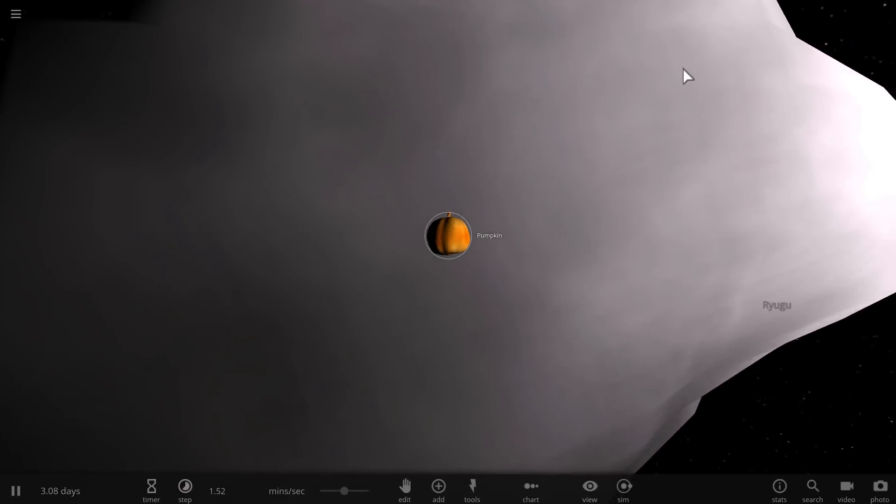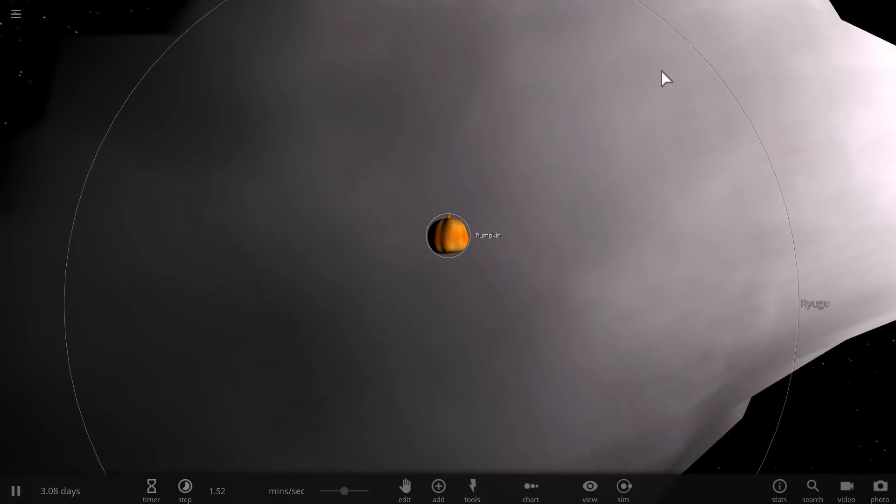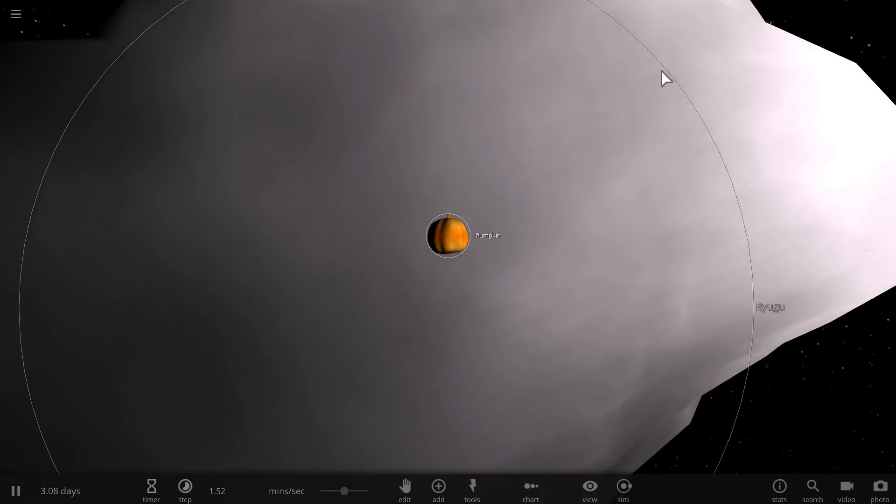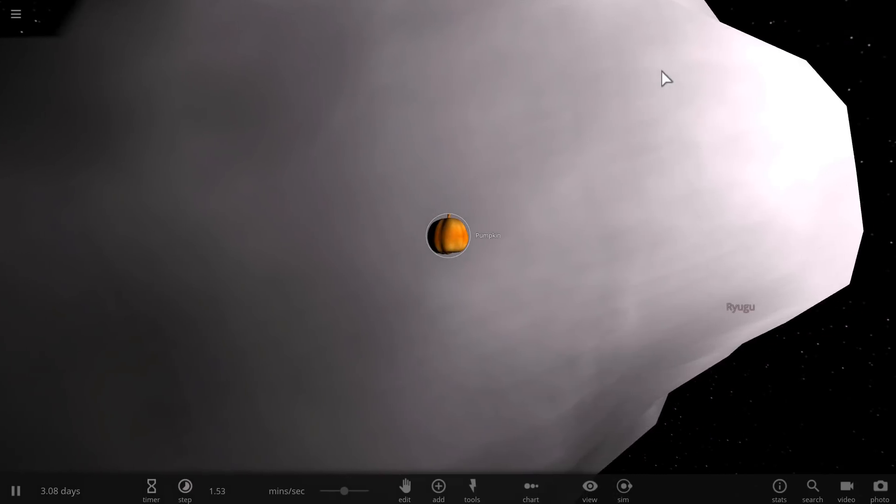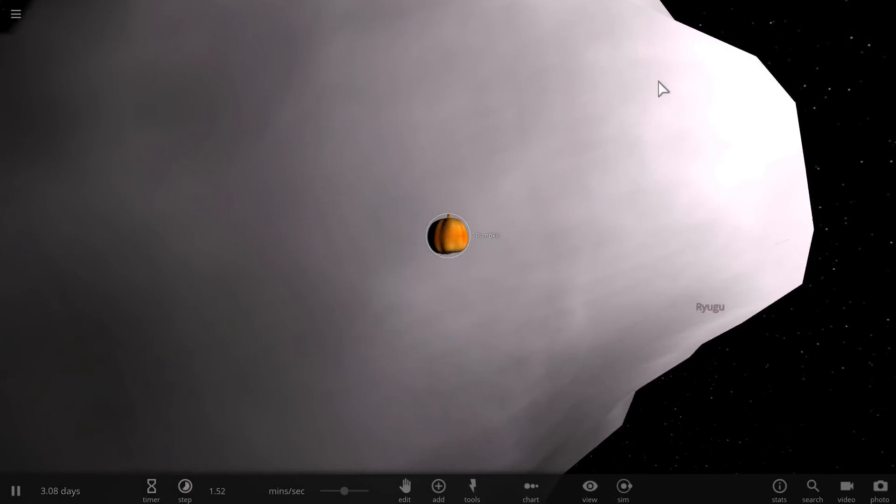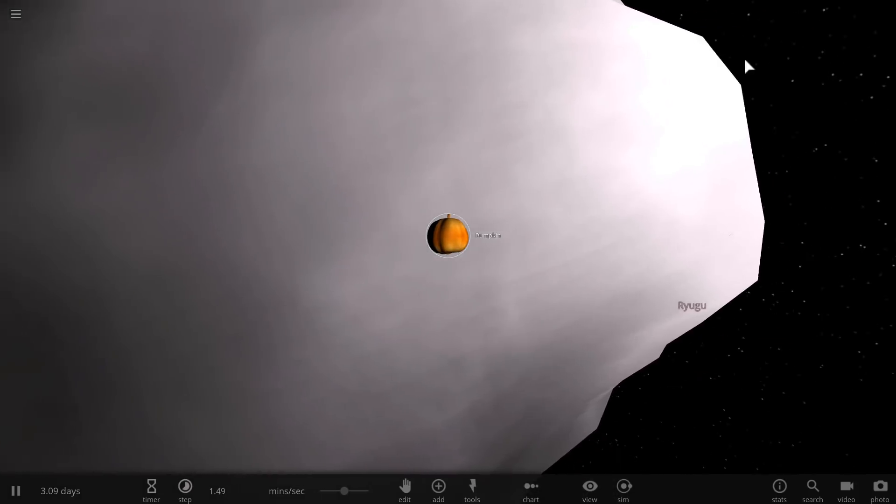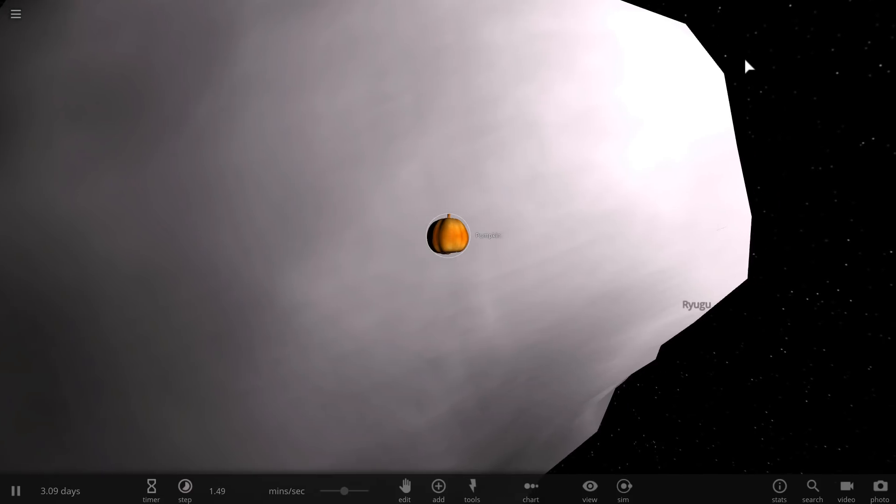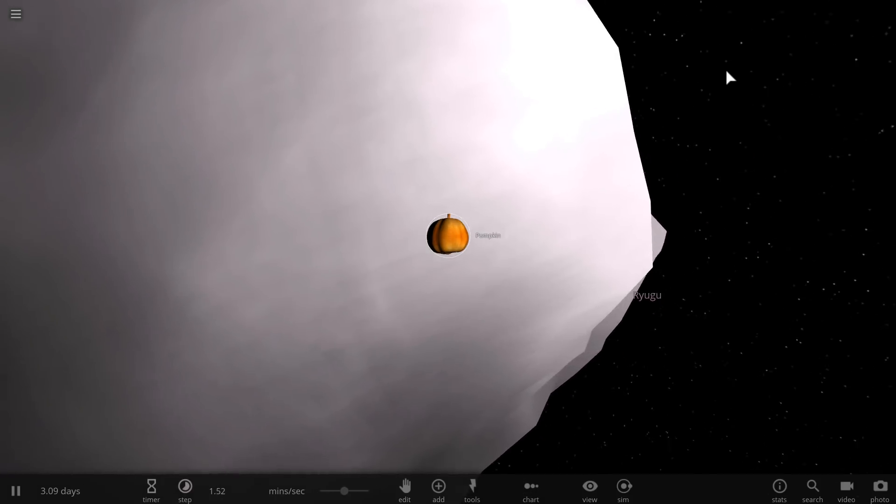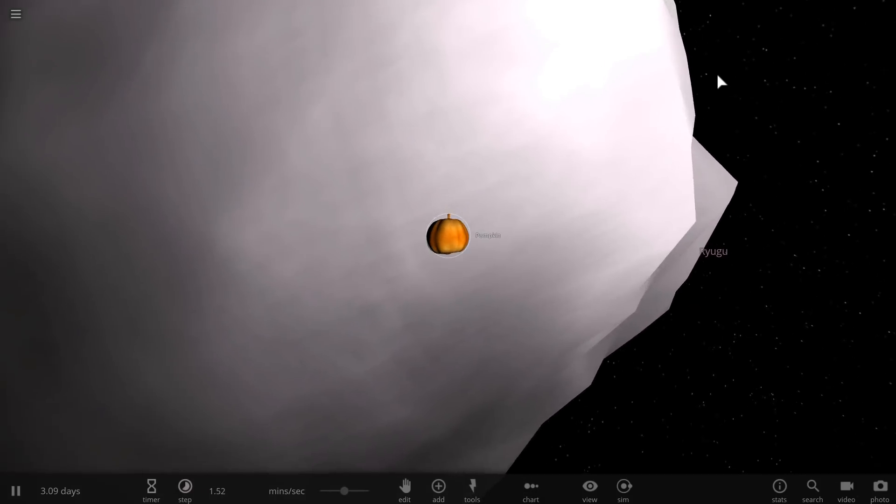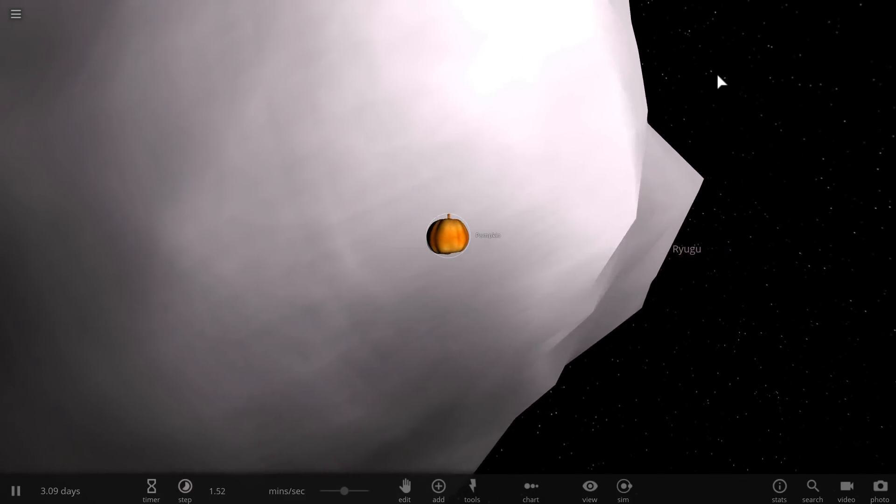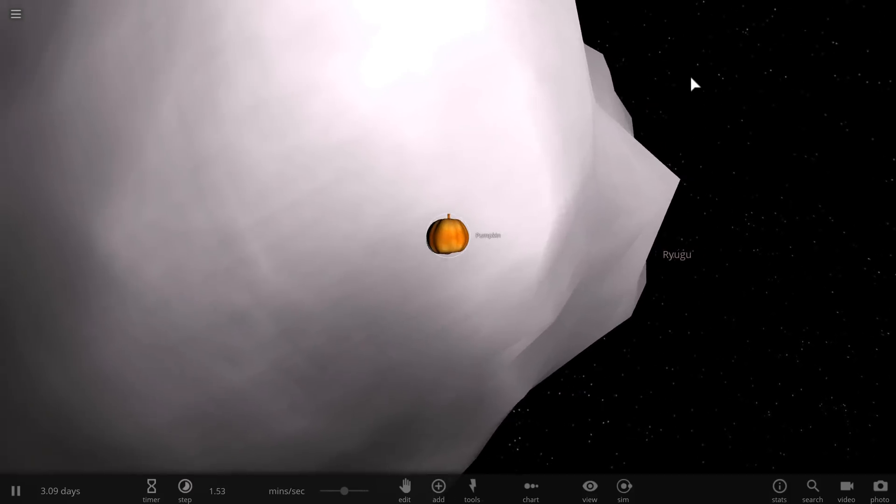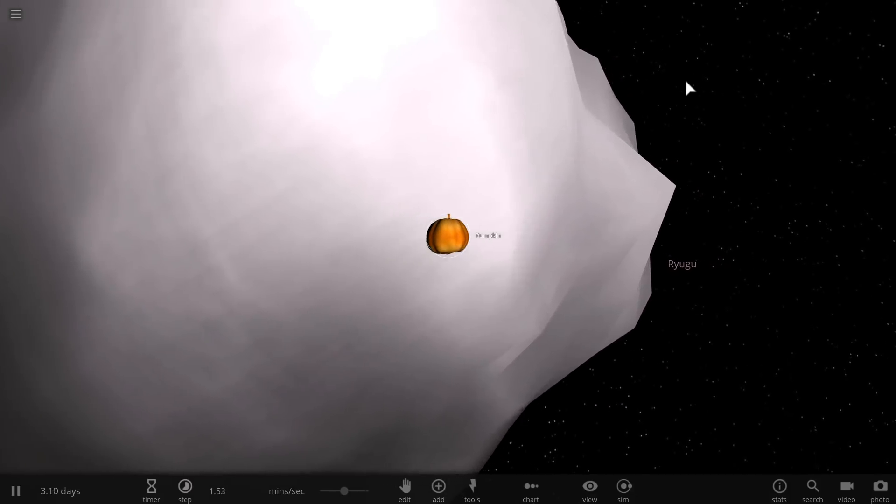Today we're talking about Ryugu, and I'm going to explain one of the main reasons why Japan decided to come here and what their secret plan for this asteroid is in the long term. Not so much science - it's really all about money after all. Welcome to What The Math.